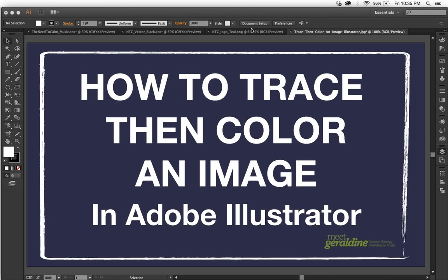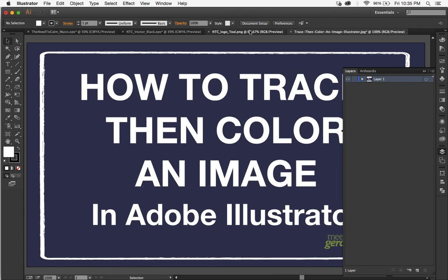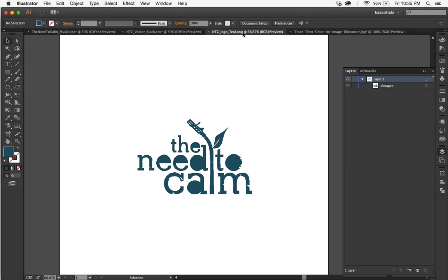This is a video which shows how to trace then color an image in Adobe Illustrator. So this is the original PNG that I wanted to trace. As you can see it's pixelated.